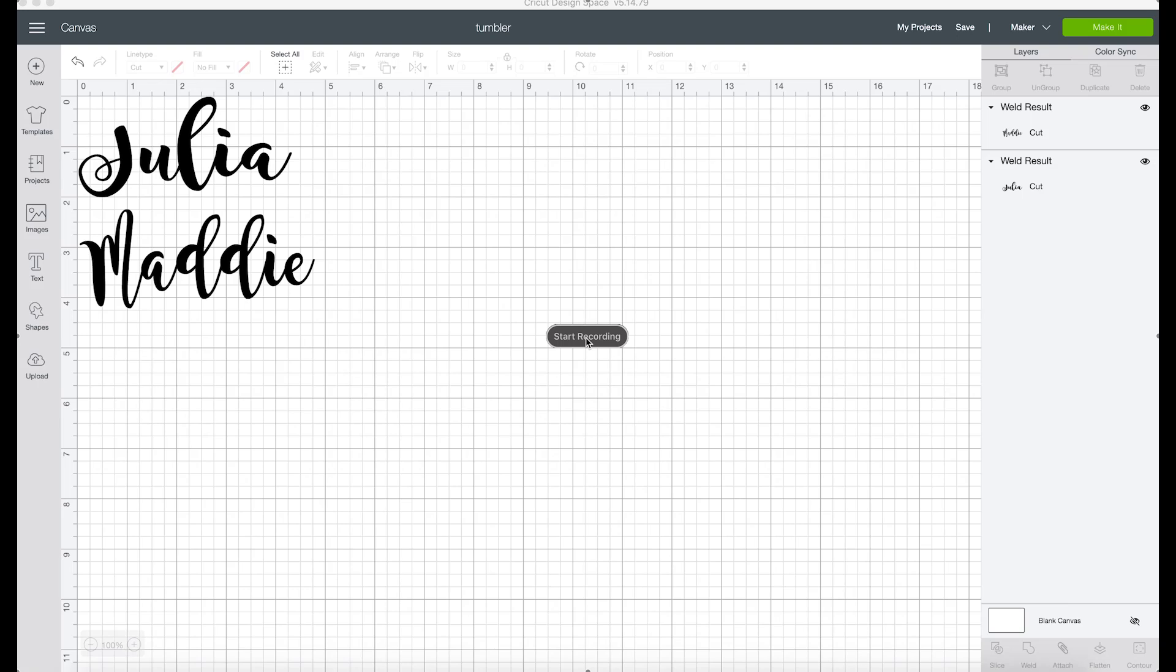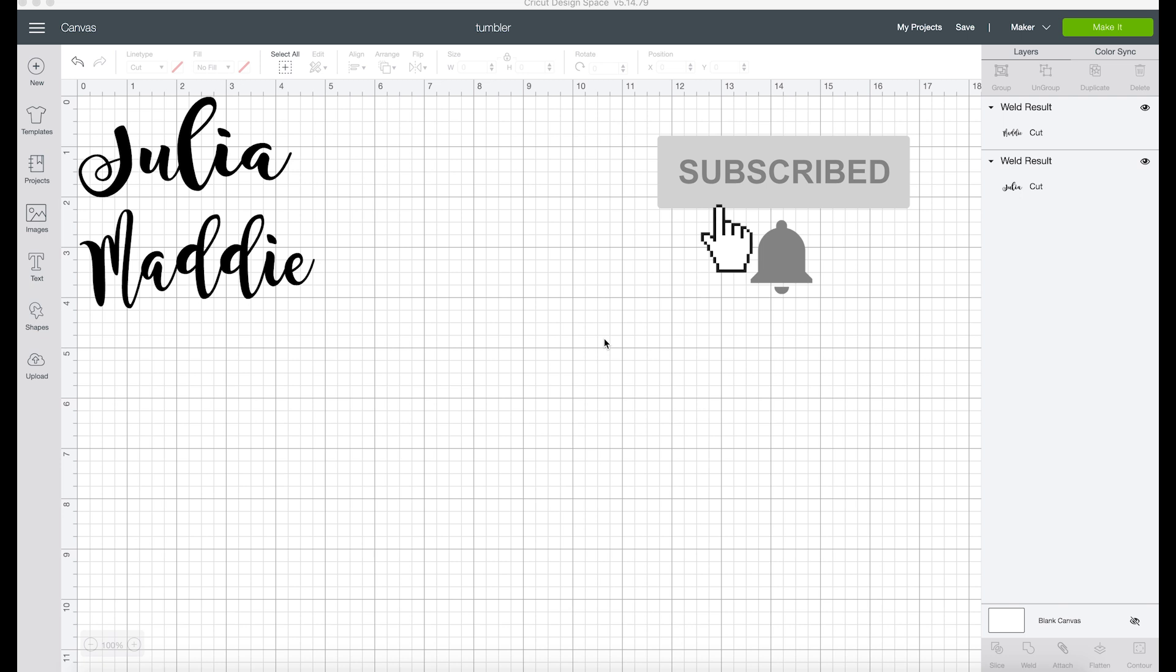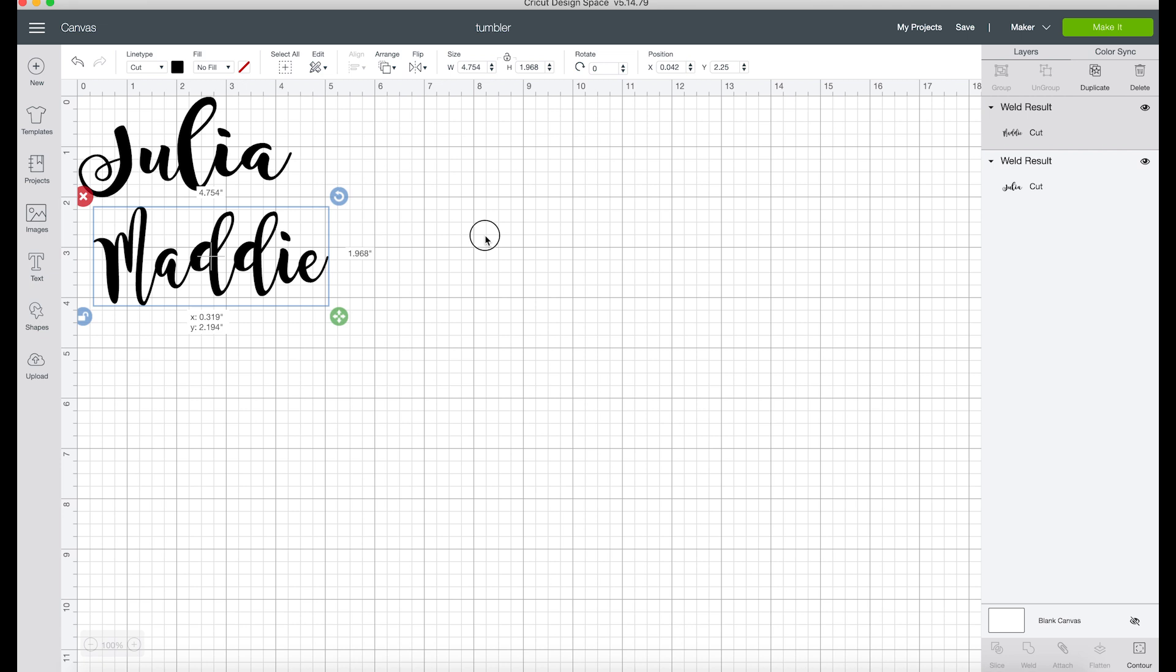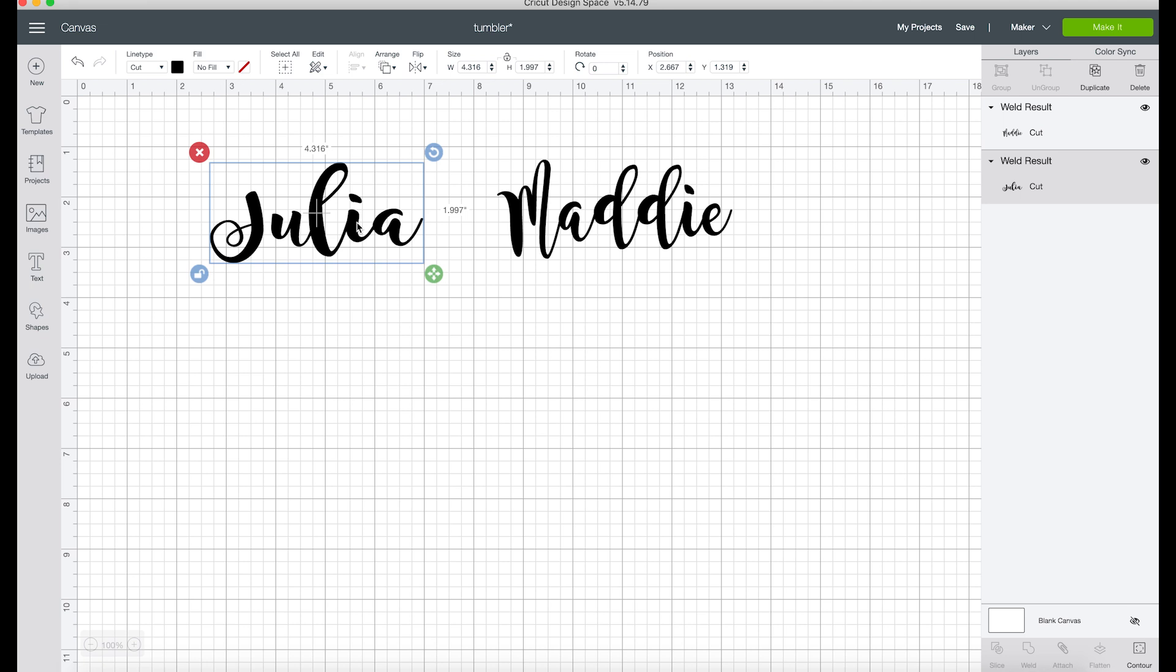All right, so this is going to be the simplest Design Space tutorial ever because cutting anything out of vinyl, especially just names like this, is so simple. To get started, all you need to do is come over to your left toolbar and click on the text option.